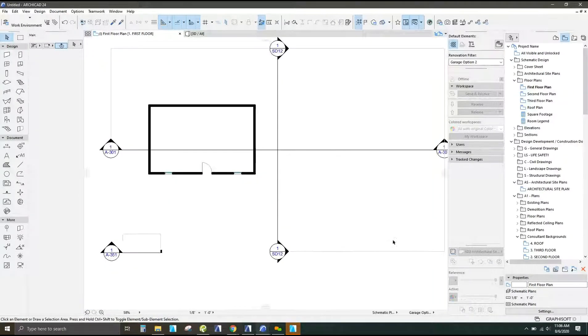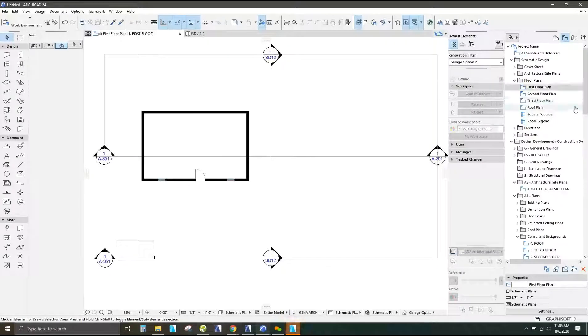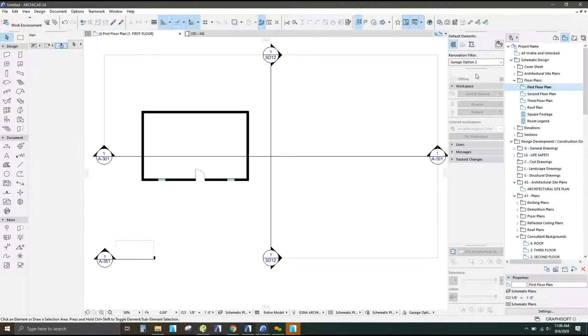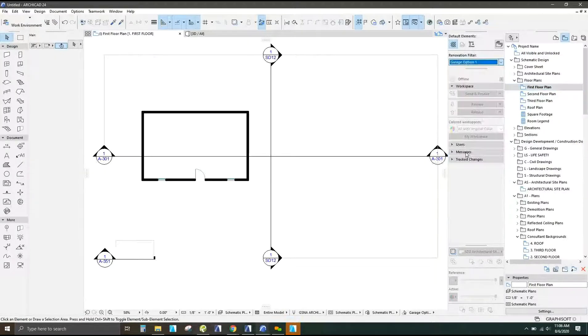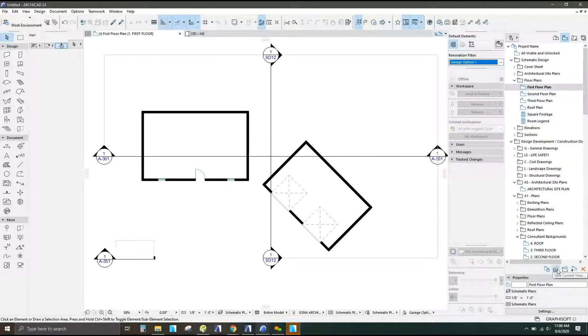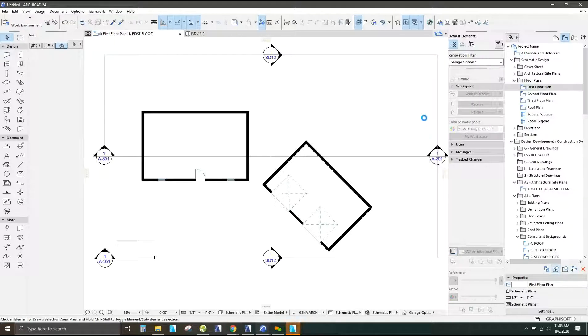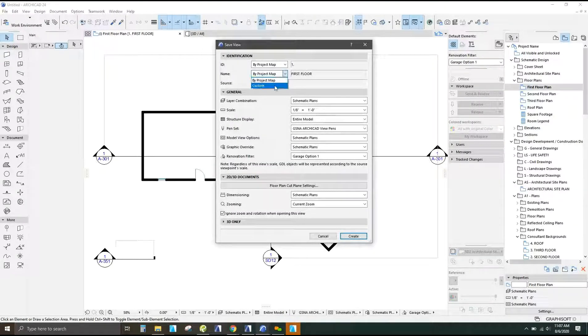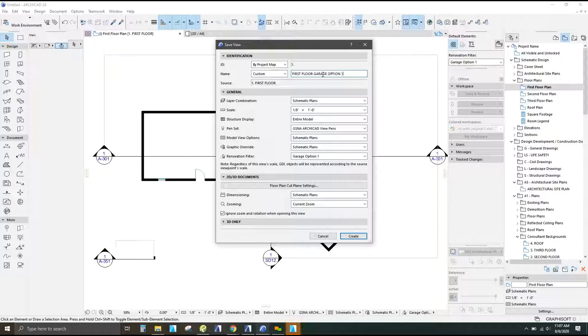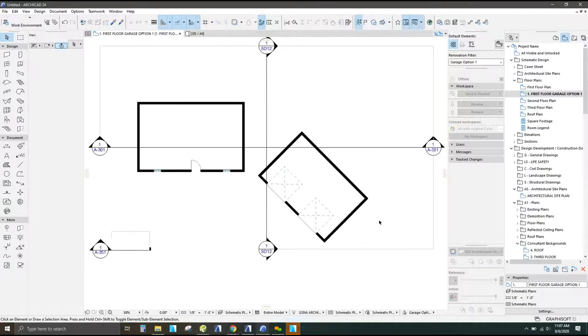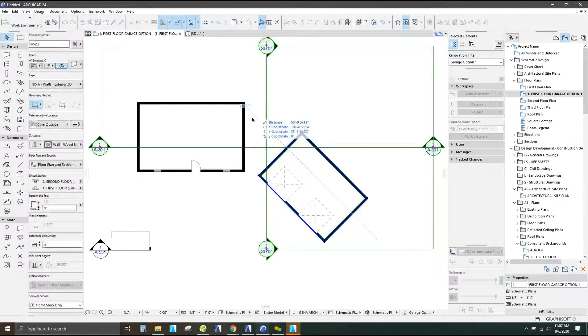So we want a second option. Well, before we get into that, we'll set up a layout to where you can see a view to where you can see design option one and design option two. So here's just the generic floor plan. I'm going to change the filter to design option one. And then I'm going to create, I'm going to save the current view and it'll save this one out as a new view. I'm going to customize that name first floor garage option one.